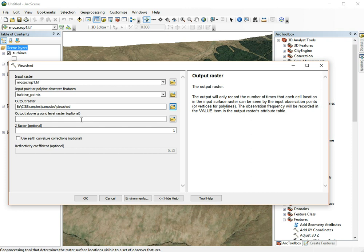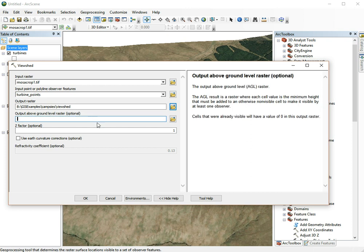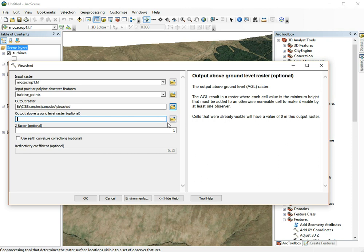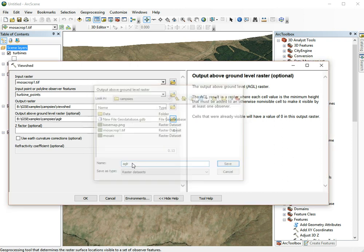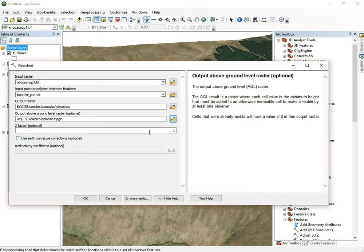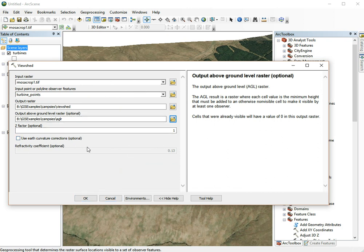It's important to also make an output above ground level raster that stores the height that objects would need to be to be visible from a certain distance. Because the viewshed doesn't take account of the height of the objects, and these wind turbines are pretty high, at least 65 meters probably for a typical wind turbine. Let's call this above ground level raster. The Z factor should just be one. Earth curvature isn't really relevant at this scale. This tool is fairly slow, so this can take a few minutes to run.